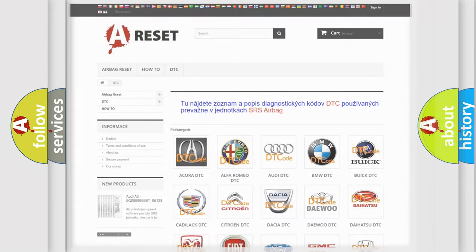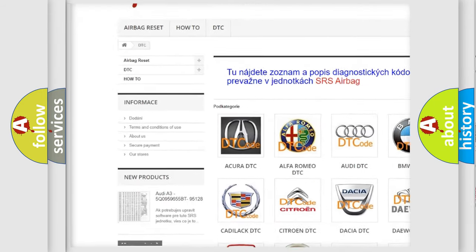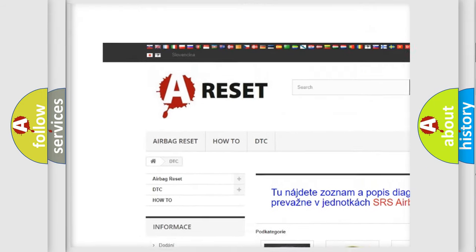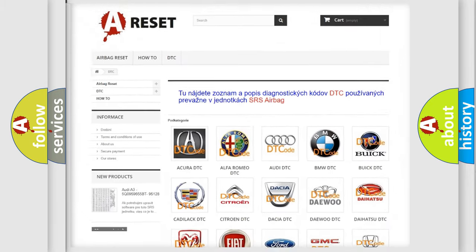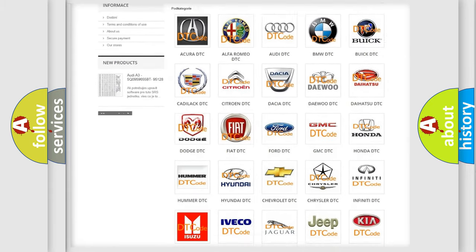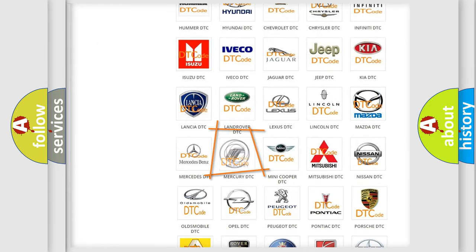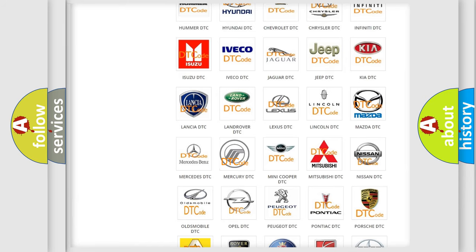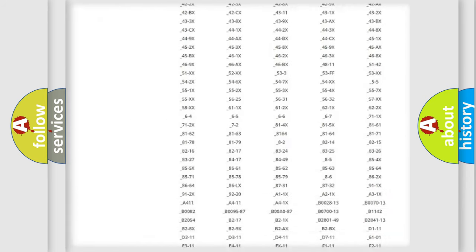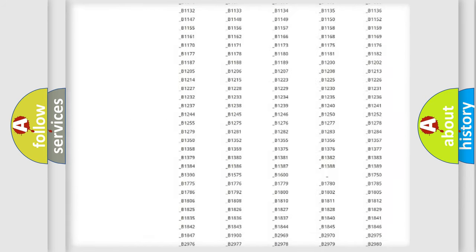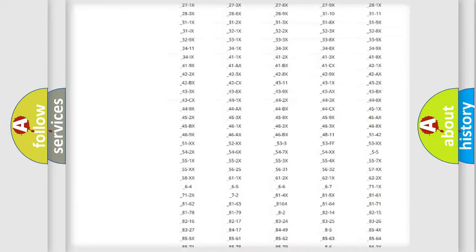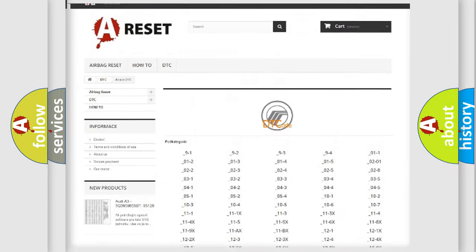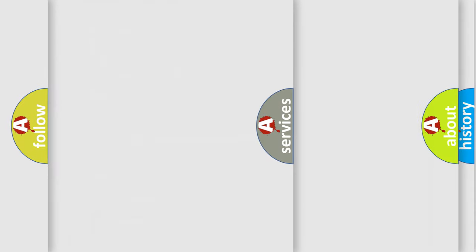Our website airbagreset.sk produces useful videos for you. You do not have to go through the OBD2 protocol anymore to know how to troubleshoot any car breakdown. You will find all the diagnostic codes that can be diagnosed in Mercury vehicles, and many other useful things.